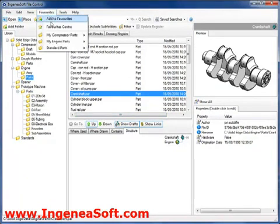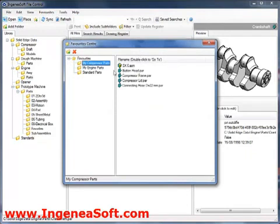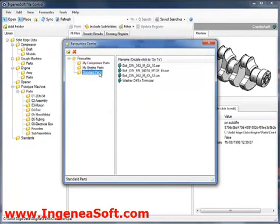The favourites centre also provides a convenient way of navigating our files as well as adding new folders or deleting existing ones.